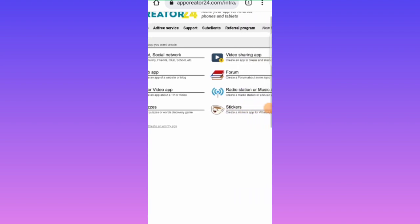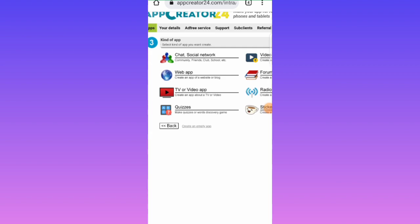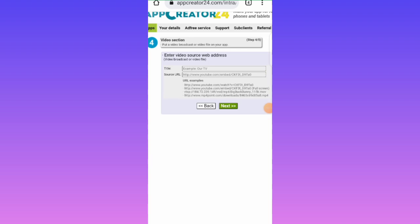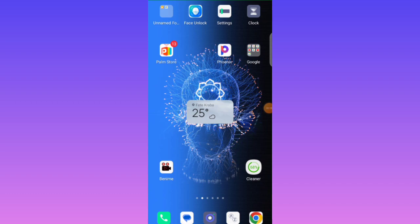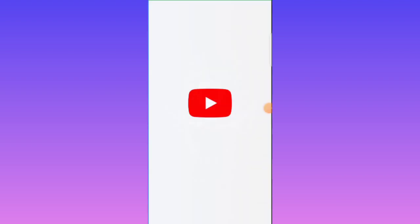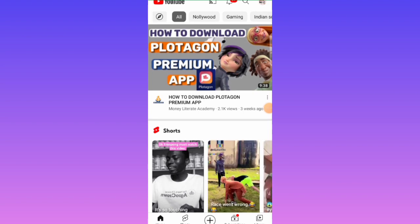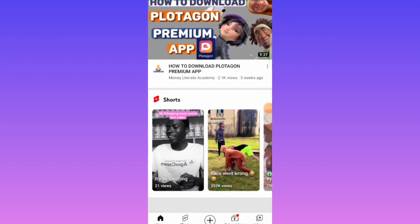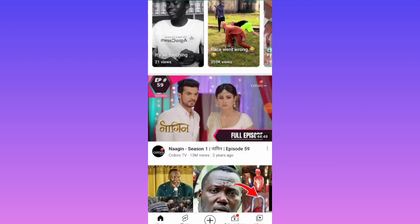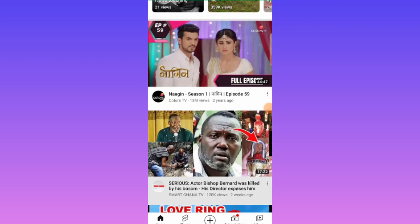We are creating a TV or video app, so tap on 'TV or Video App'. Next, you need to enter a video source. For this you have to go to YouTube and copy a link. Let me open YouTube to copy a link. YouTube has loaded — let me pick one.